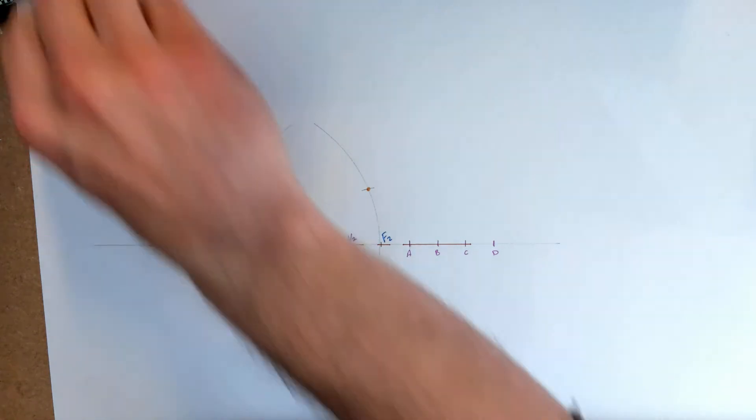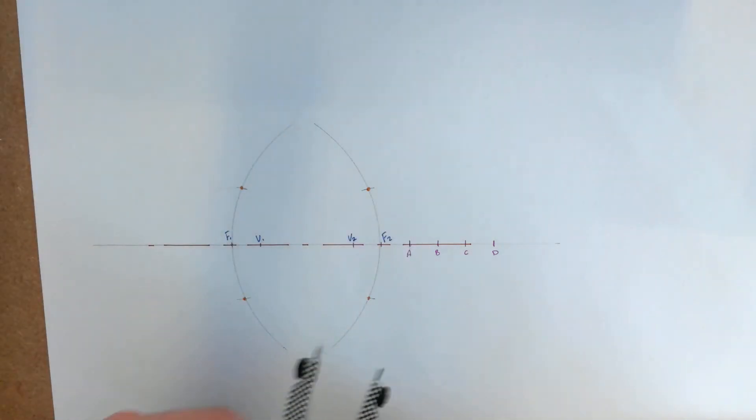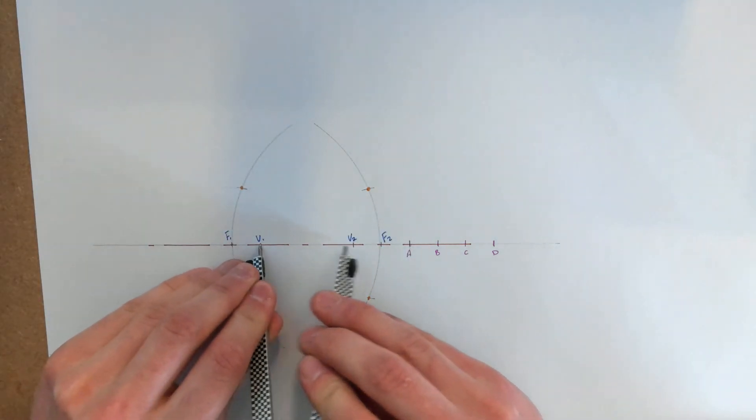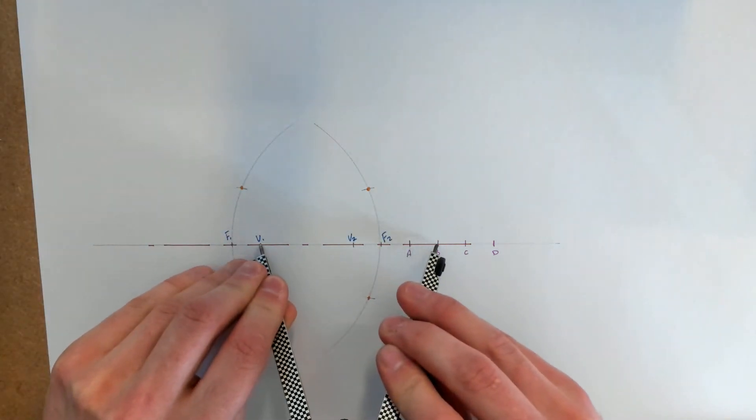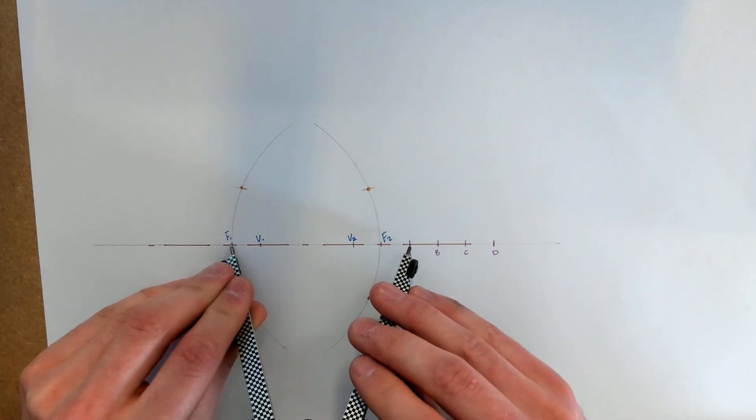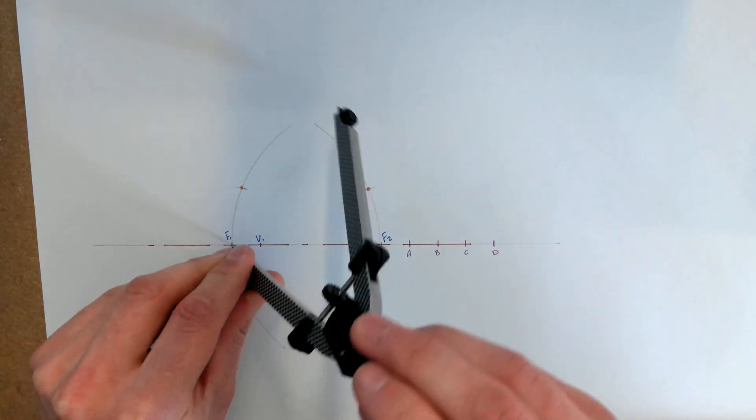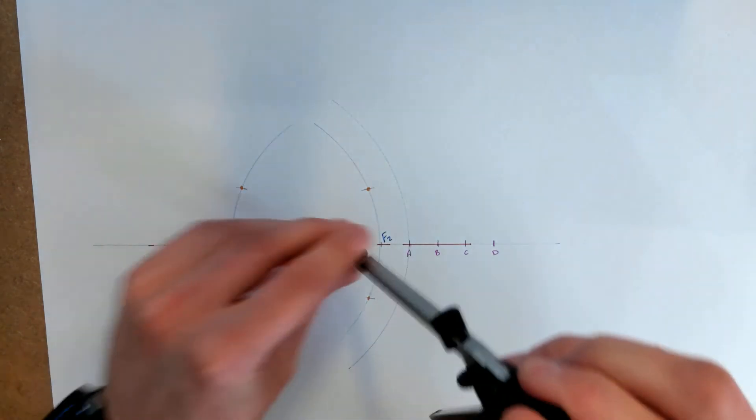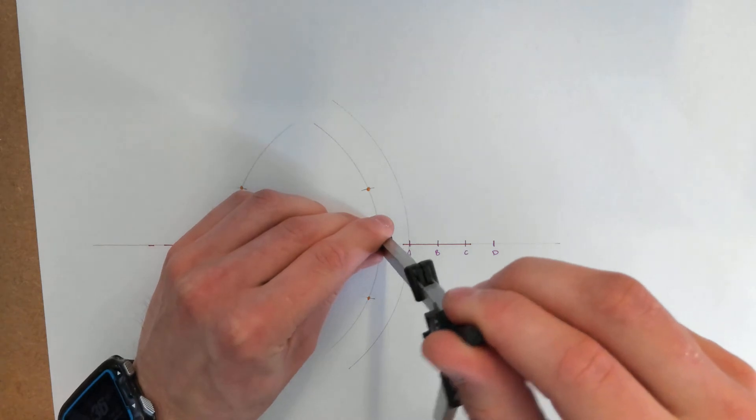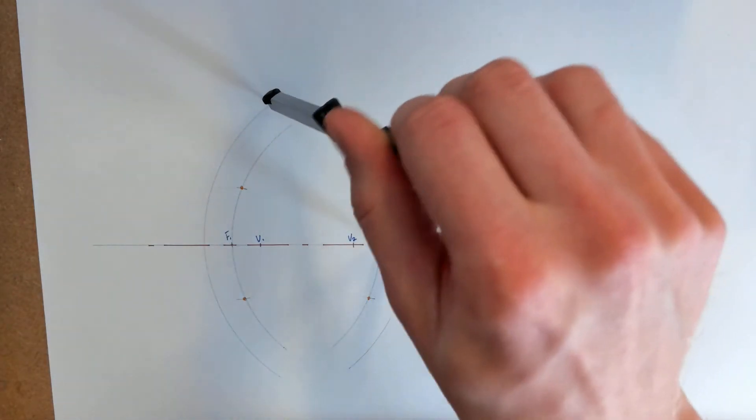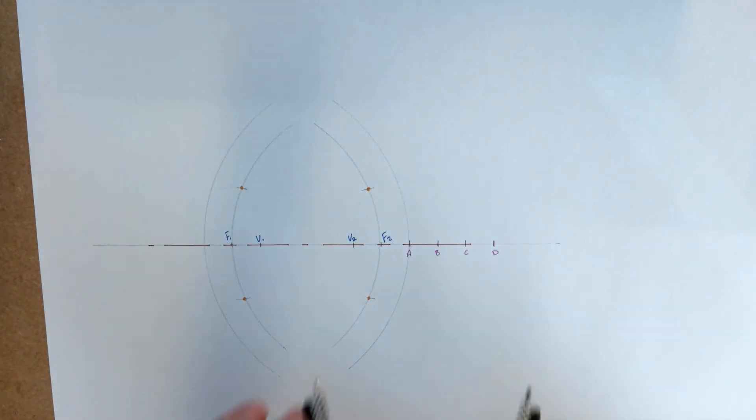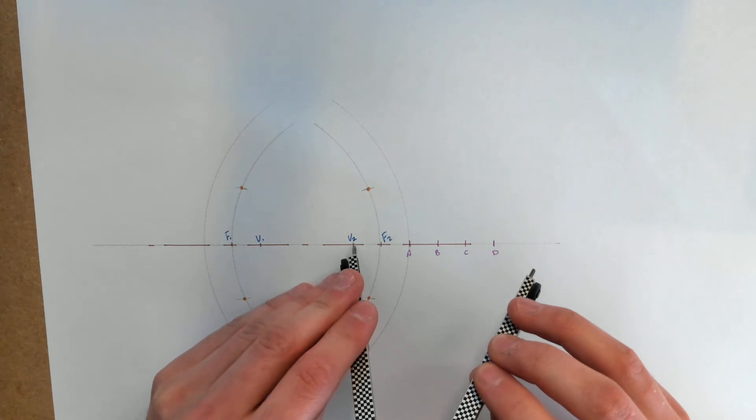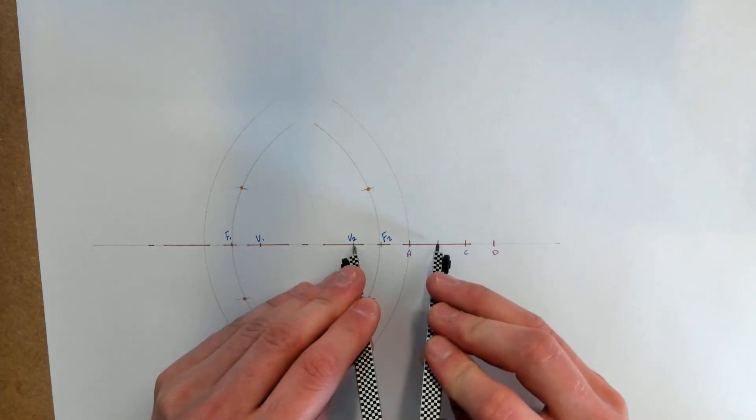I'm going to repeat the process from V1 out to B, and again go back to F1 to swing the big arc and go to F2 to swing another big arc.